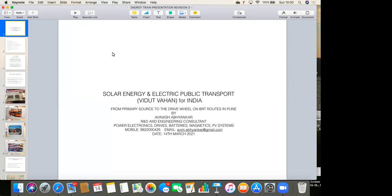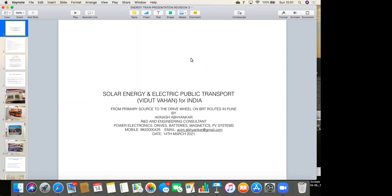So, humble suggestion is to introduce solar rooftops on each bus that PMC is going to procure in near future. Mr. Abhankar gave in-depth solution today in his presentation. He is an electronic engineer, graduated from Indore, and done a lot of activities in his life. So, without wasting much time, I request Mr. Avinash Abhankar to start his presentation. How BRT can be electrified using solar panels and make a cost-effective transportation for Pune.